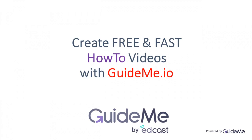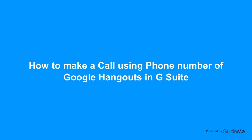Welcome. How to make a call using phone number of Google Hangouts in G Suite.